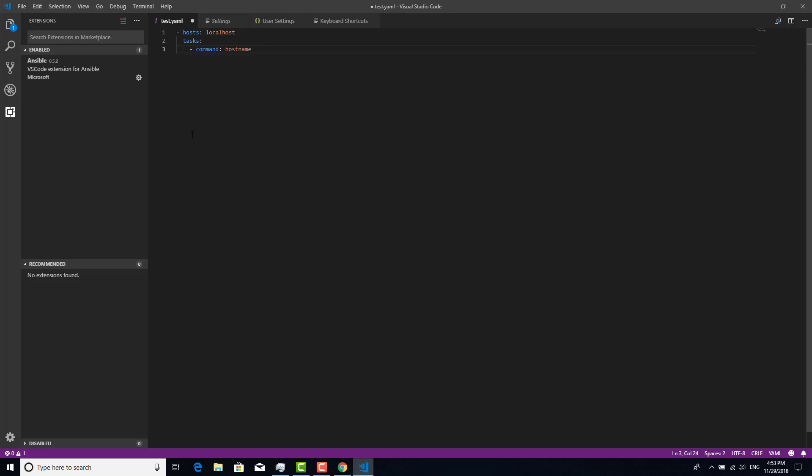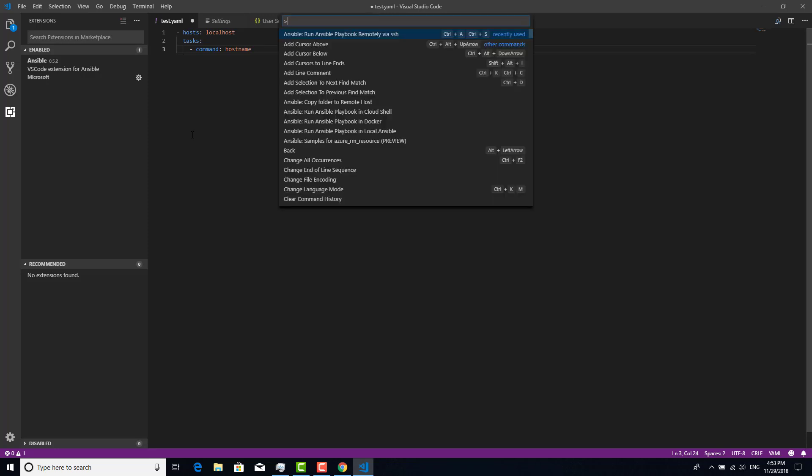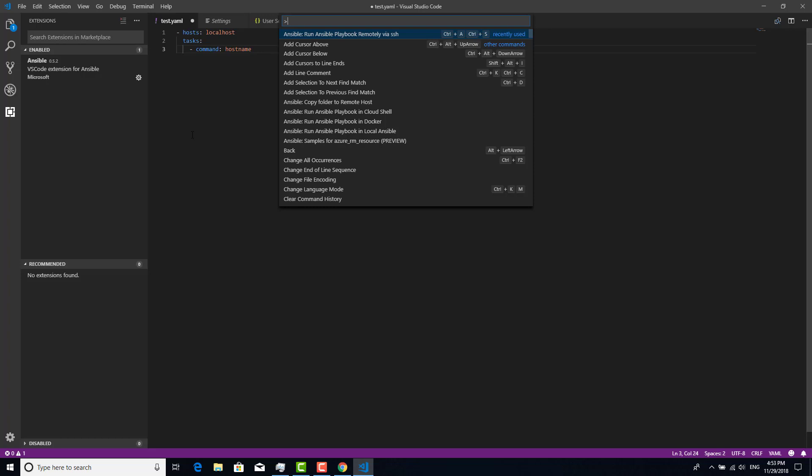For that, we need to click F1 and run Ansible playbook remotely via SSH. Enter. Input playbook name. I'm going to use this playbook, test.yaml file, and enter.